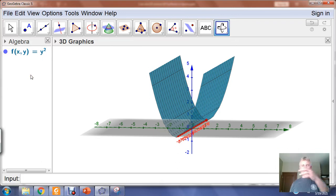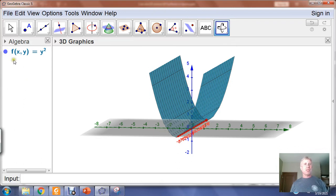Just like in two-dimensional space we let Y equal f(x), in three-dimensional space Z is going to equal f(x, y), because we have two independent variables x and y.